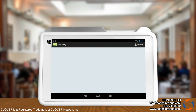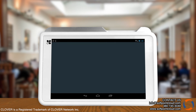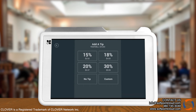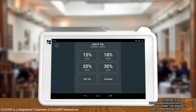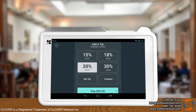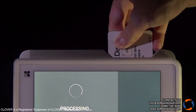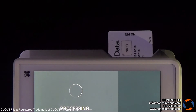After selecting the payment method, present the device to the customer so they may add a tip. Note, the tip option can be customized.